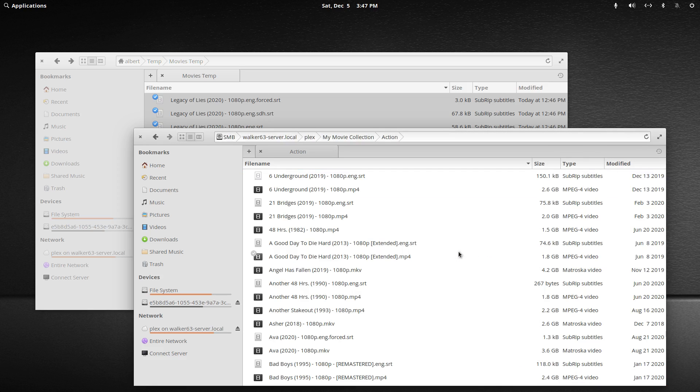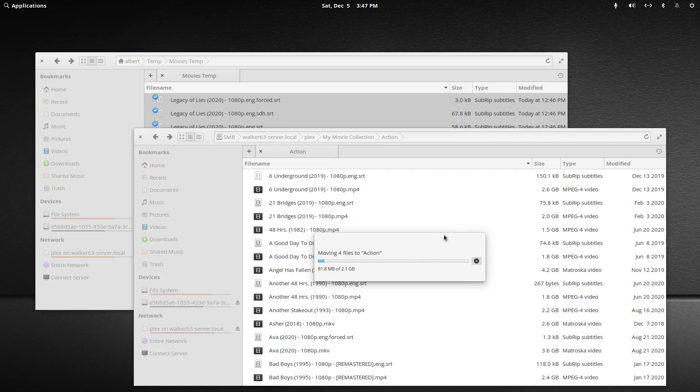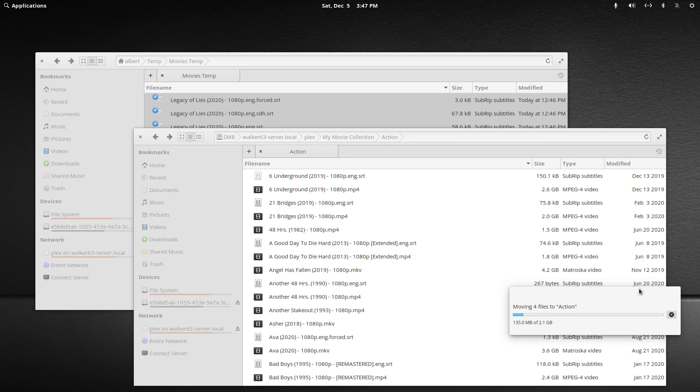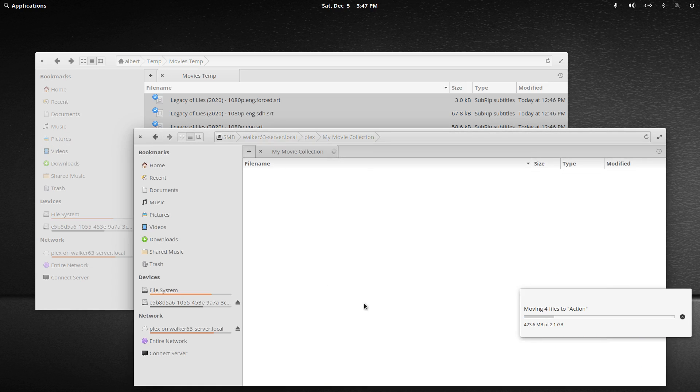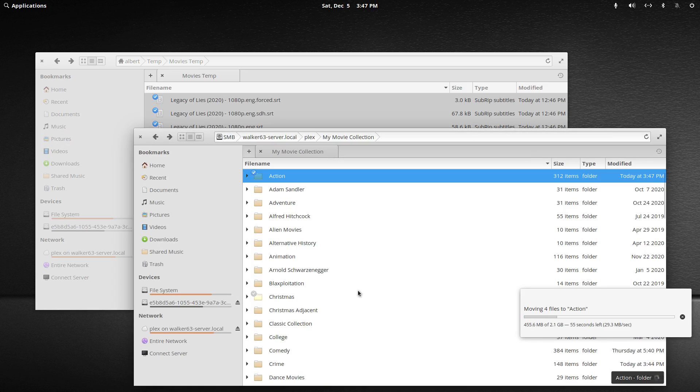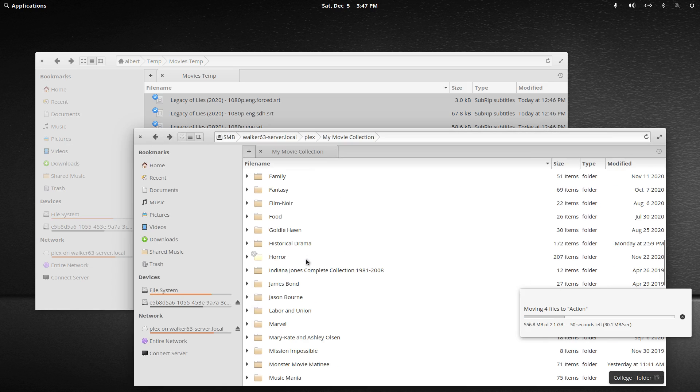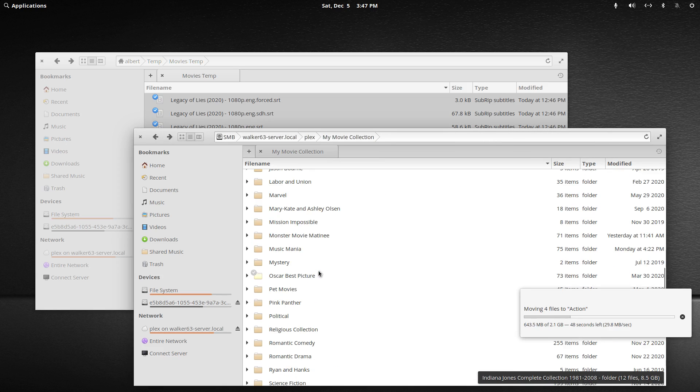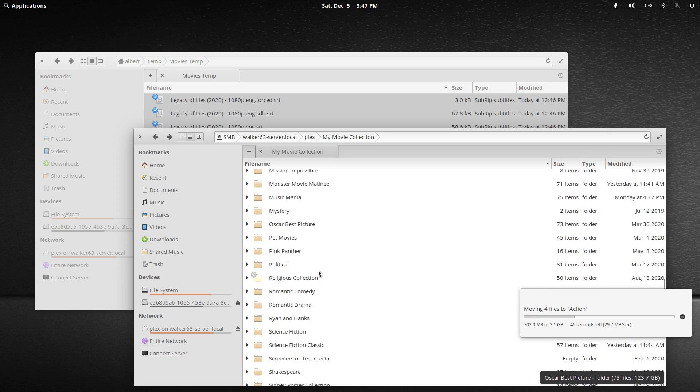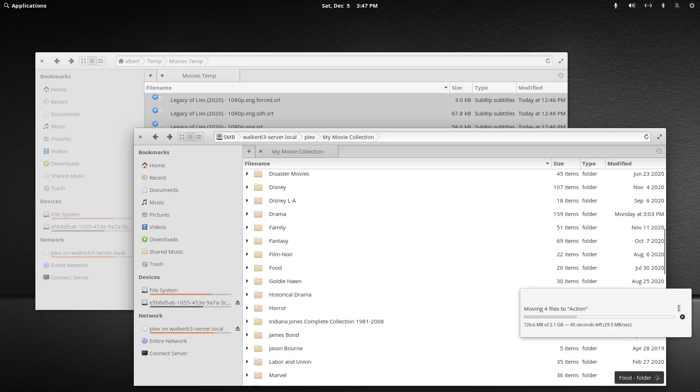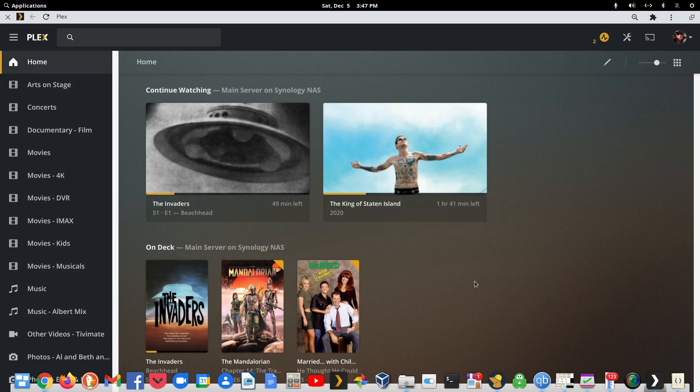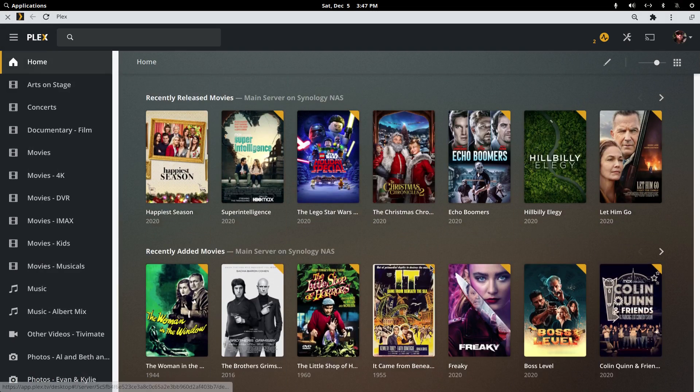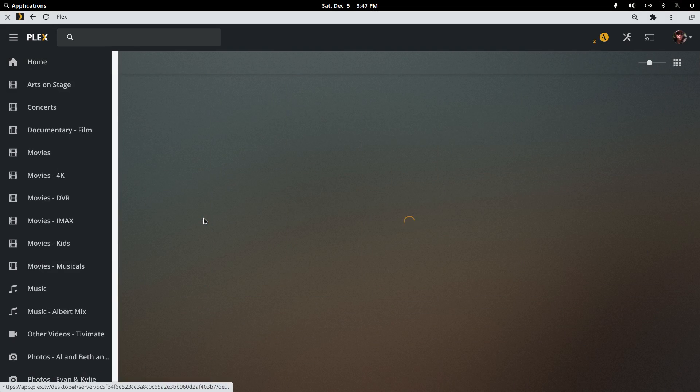And we all organize our media differently. Please no comments on my choice of how to organize my media. Everybody does it their own way and whatever works best for you. I kind of break things up into genre subfolders or sometimes a collection subfolder. It works for me.